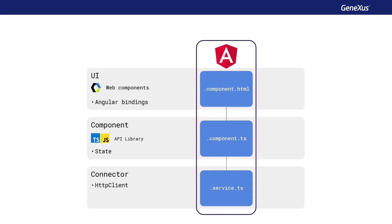The connector that communicates with the REST services of the web server is generated in a file ending in .service.ts. And GeneXus uses the HTTP client to implement these communications, using the XML HTTP request. For each panel object generated, these three files will be created with names consisting of the name of the object to be executed, followed by the extensions that are displayed on the screen.